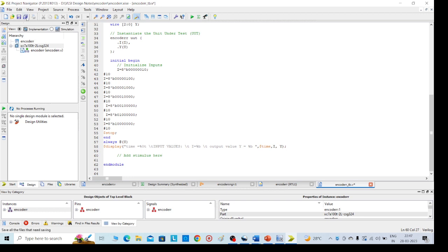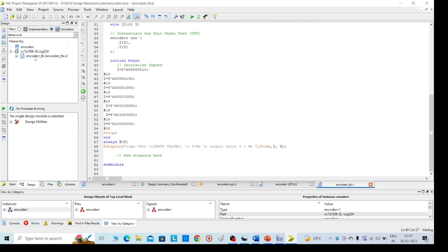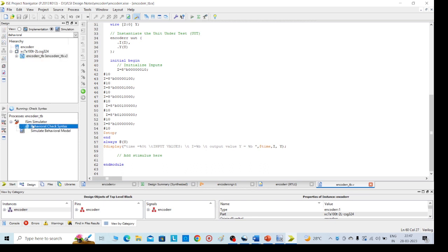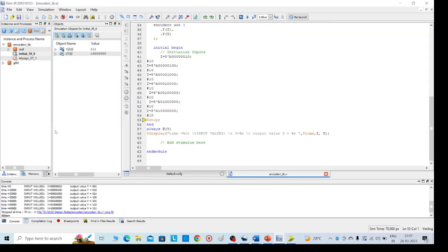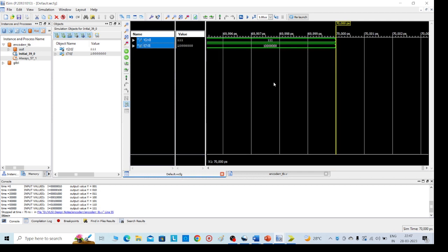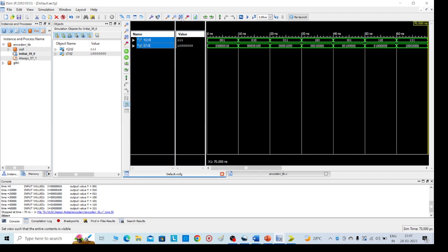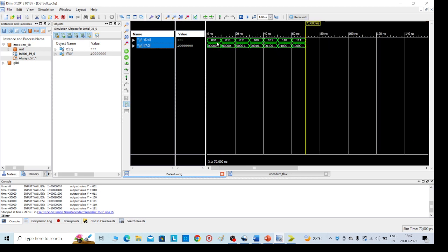Then go for simulation. Left side I have clicked on simulation part, then select this one encoder test bench and check syntax first. No errors, it is executed. Then go for simulation behavior model. This is the output after execution. If you want to see the difference we can click on this maximize. When the inputs are 0-0-0-0-0-0-0-1 I will get the output is 0-0-1. Like that we need to get the output. This is the 8-to-3 encoder. Thank you all, thanks for watching.